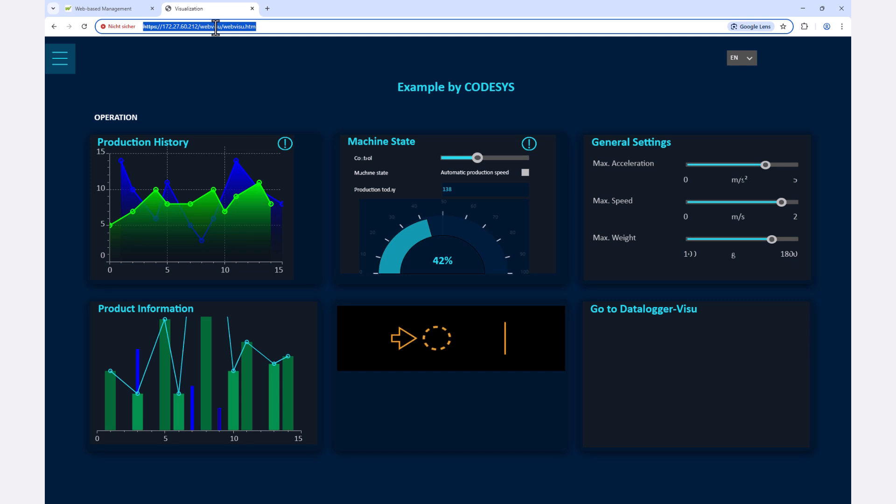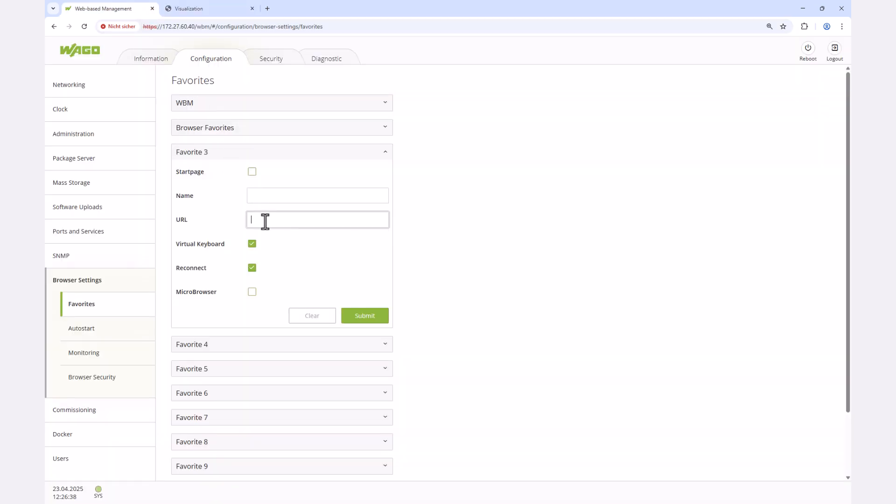We start with the CodeSys visualization, which should also become the start page of the WebPanel, for which we tick the checkbox here at the top. We confirm with submit and when we restart the panel, the CodeSys visualization will be displayed directly.